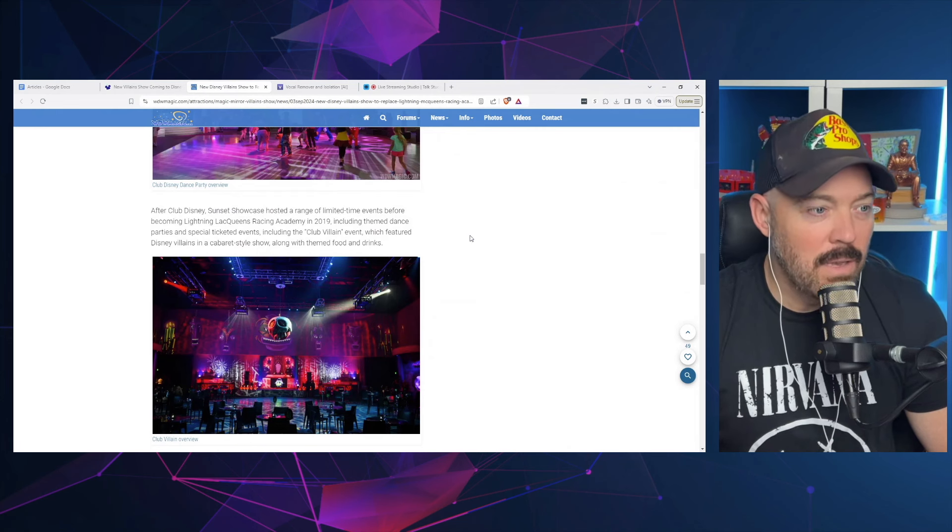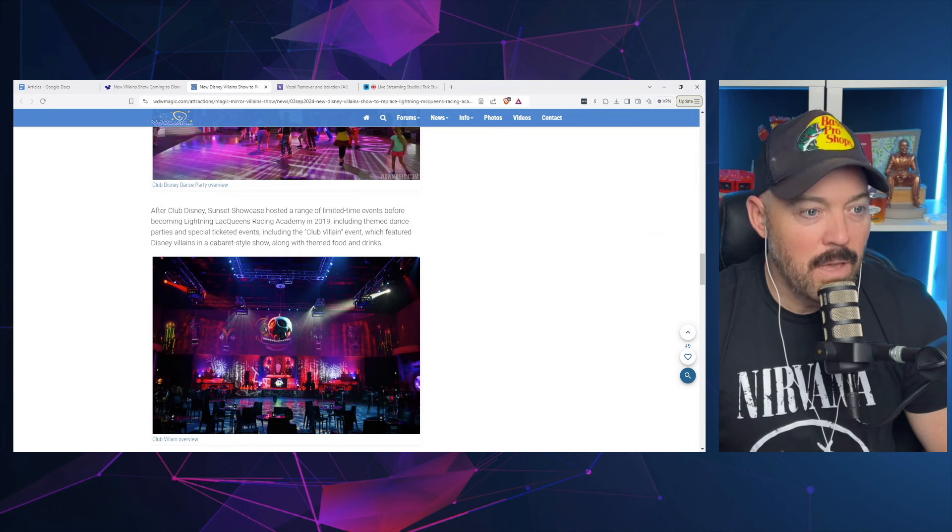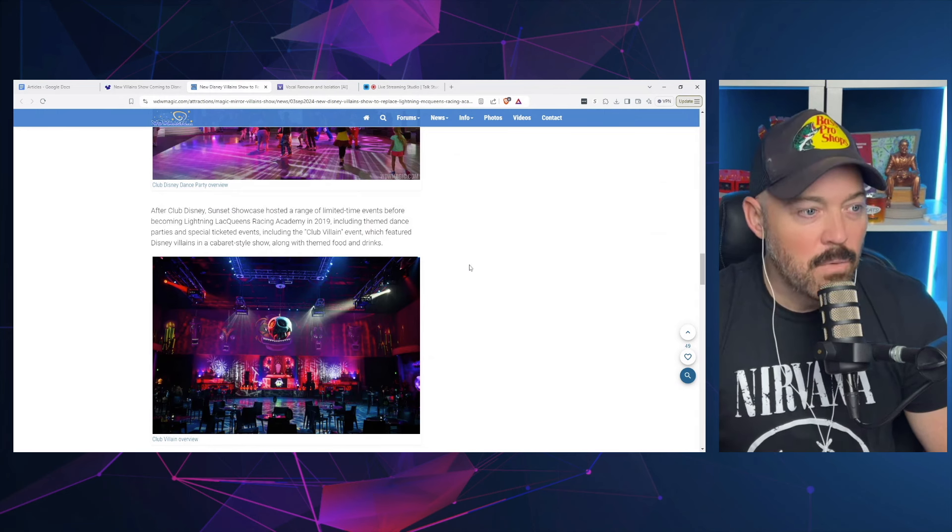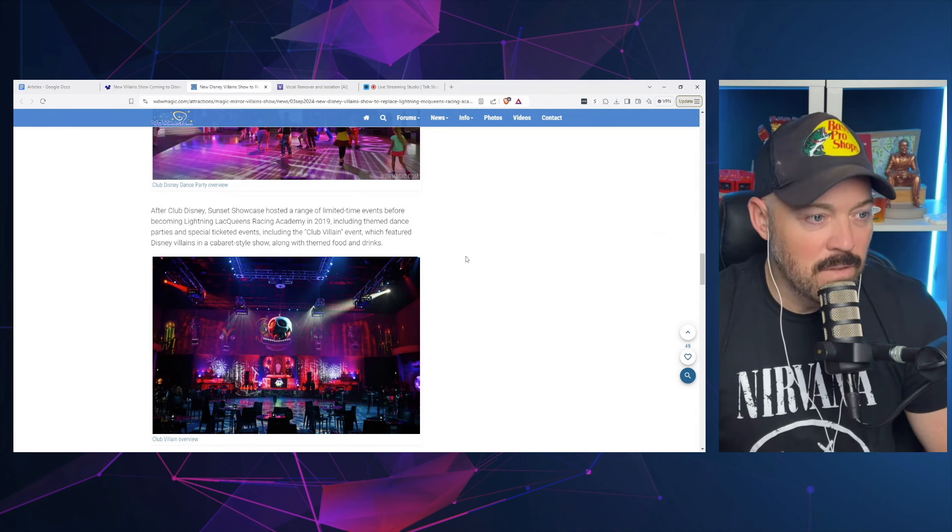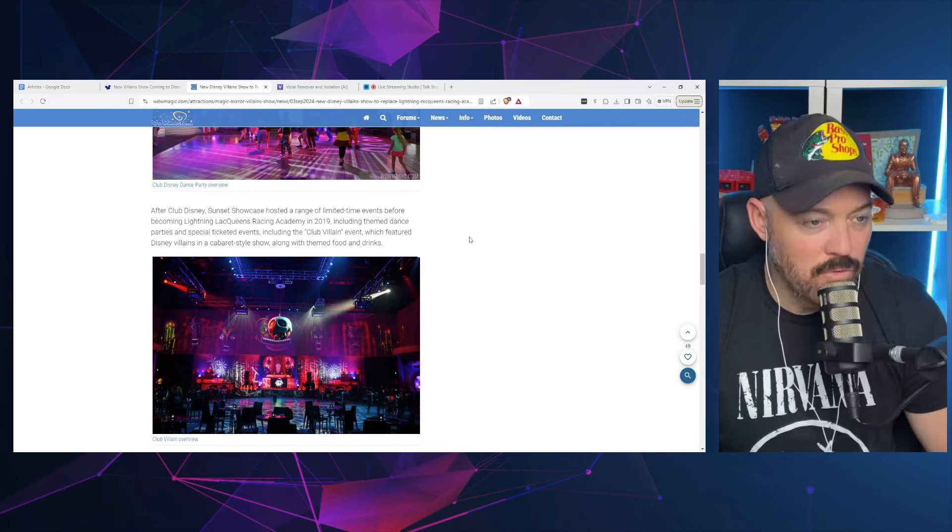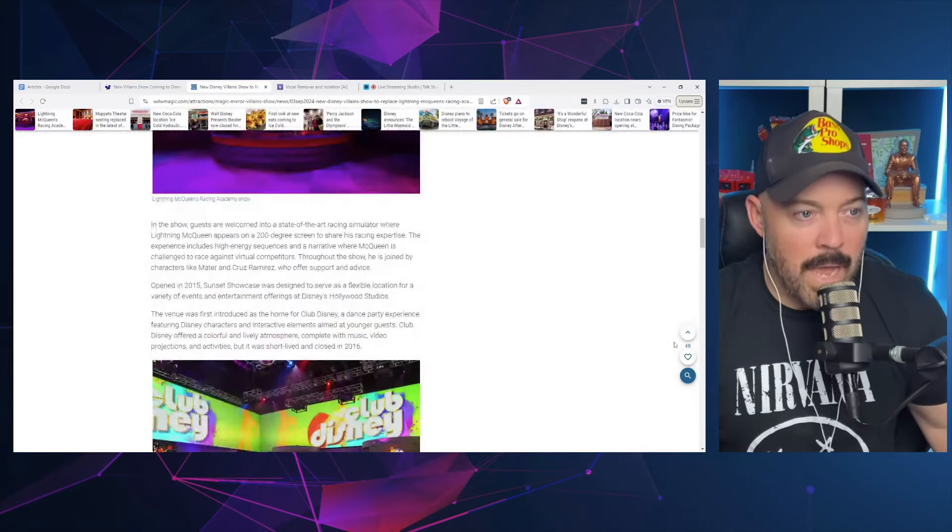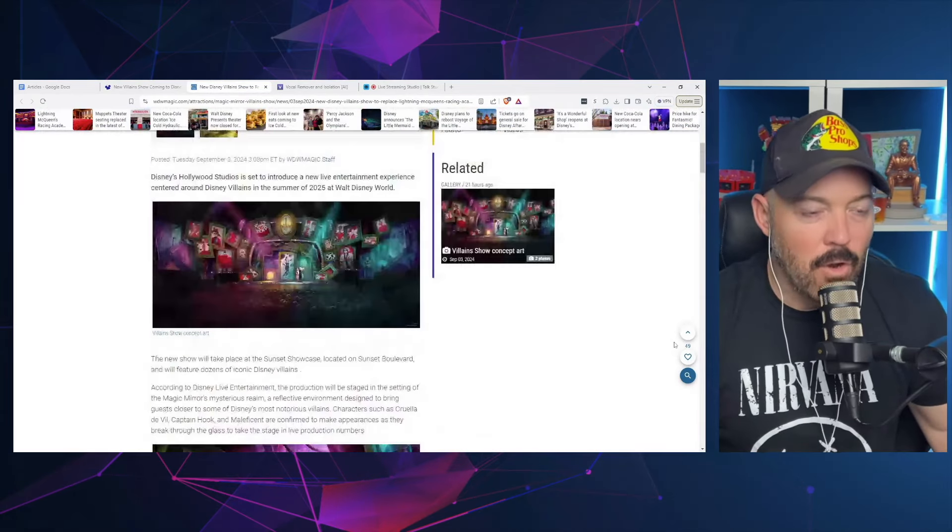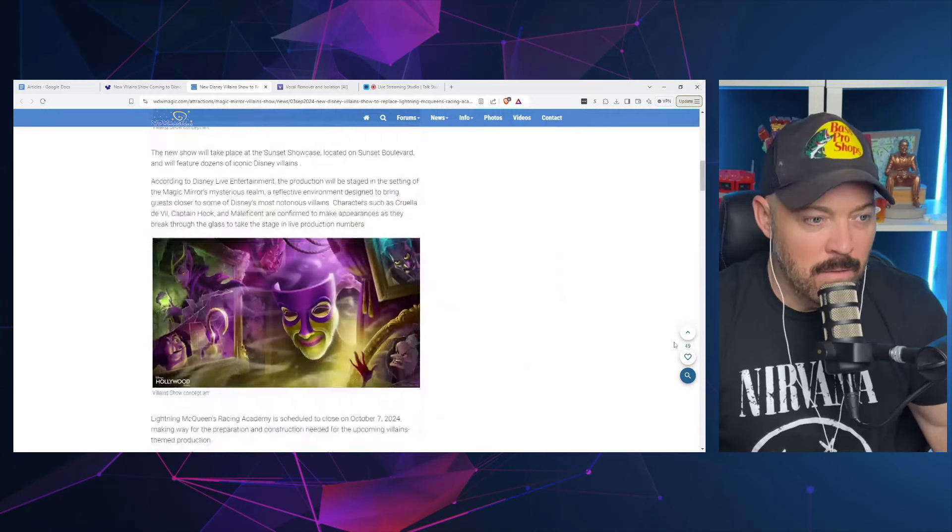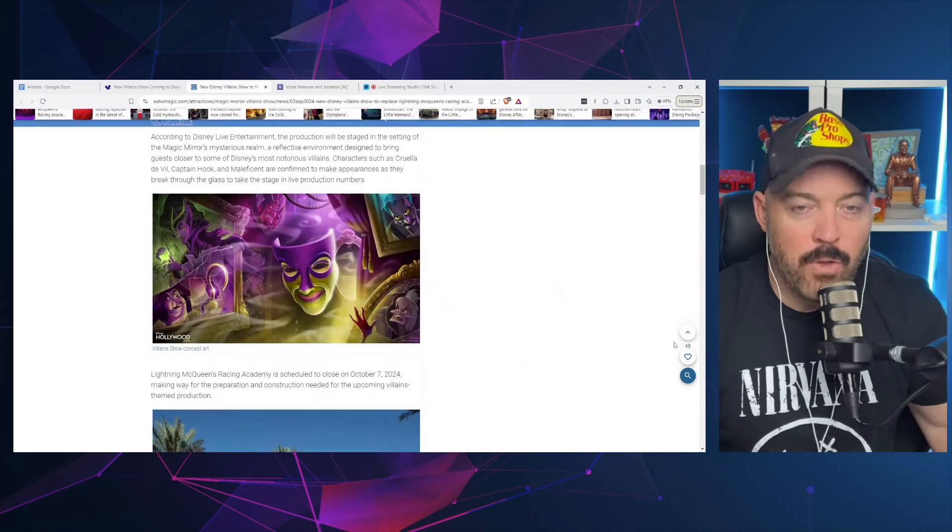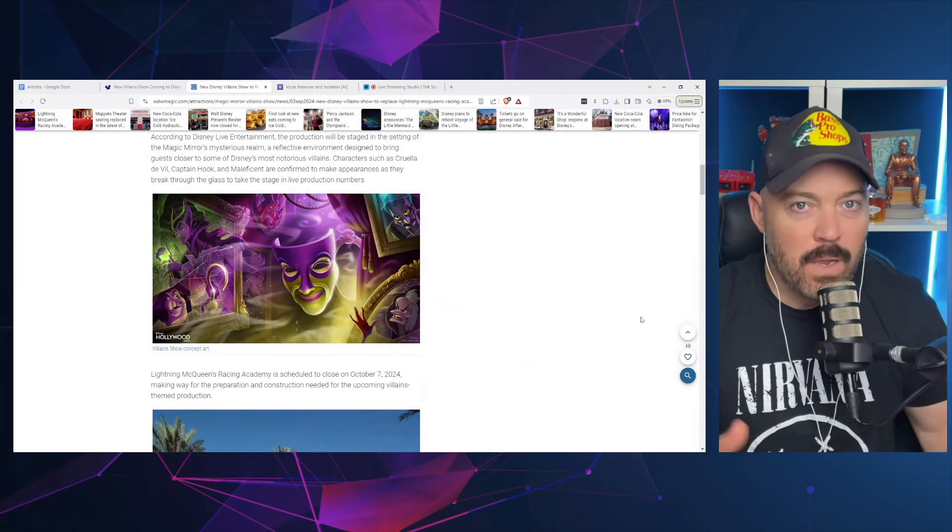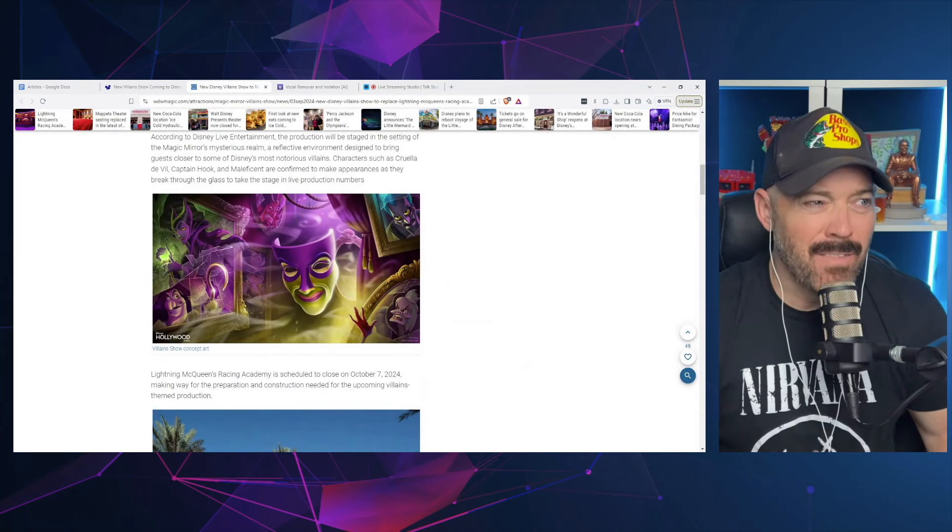After Club Disney, Sunset Showcase hosted a range of limited time events before becoming Lightning McQueen's Racing Academy in 2019, including themed dance parties and special ticketed events including the Club Villain event which featured Disney villains in a cabaret-style show along with themed food and drinks. So this area where Lightning McQueen Racing Academy currently is has been a few different things in the past.